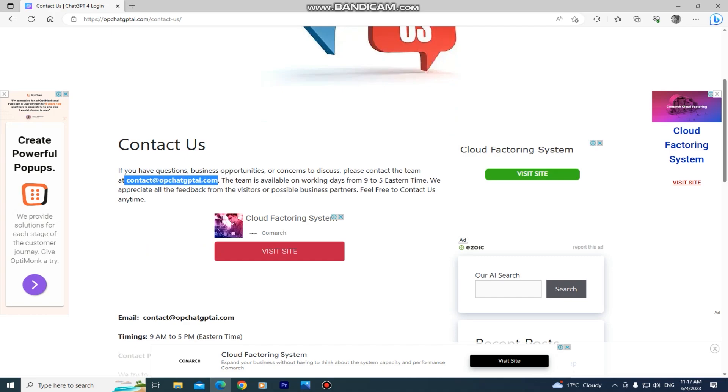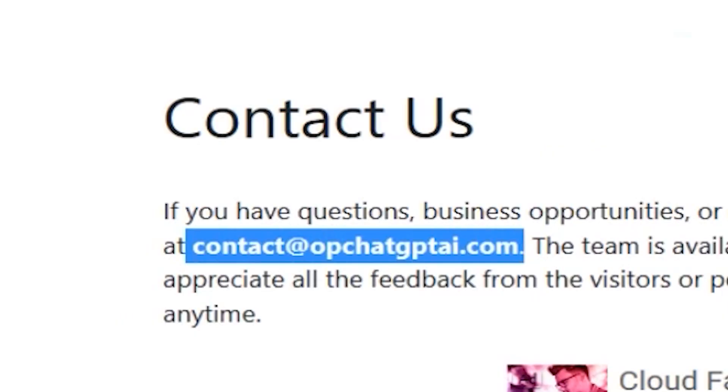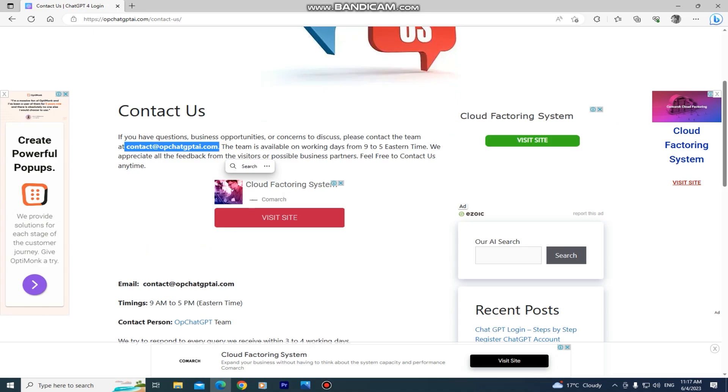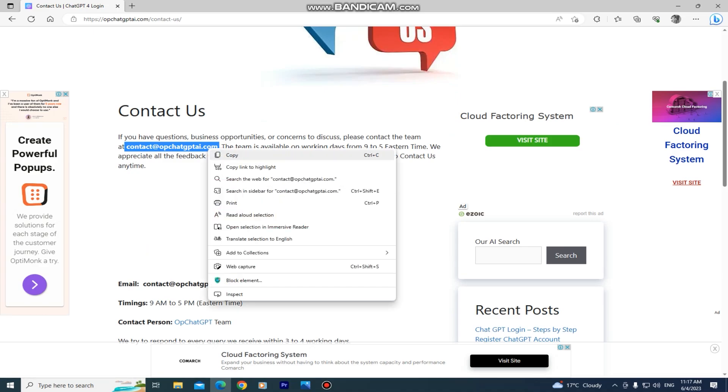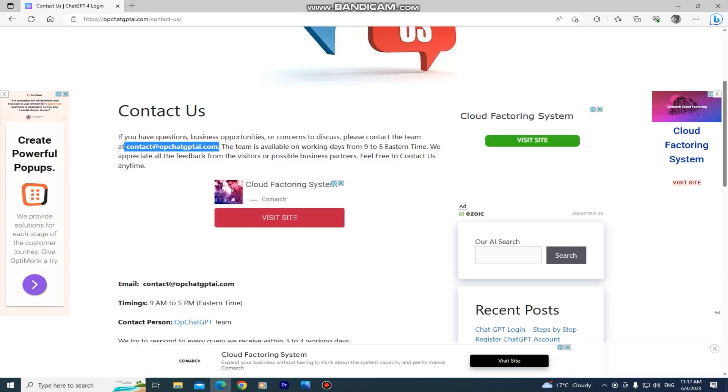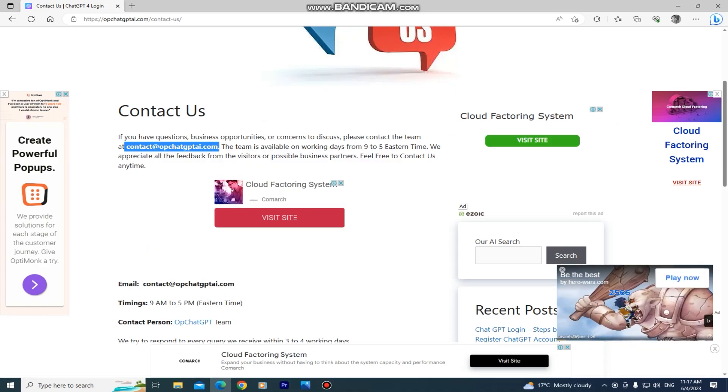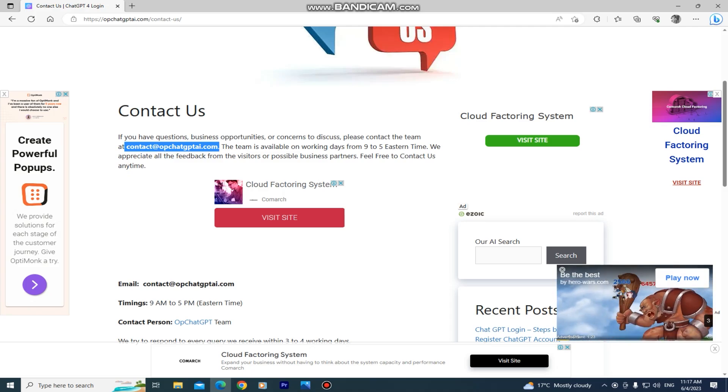As you can see, this is the email of the support so you can write them an email, explain the issue, and kindly ask them to resolve your problem. This step can be a little bit boring but they should answer you in a day or two and hopefully resolve your issue.